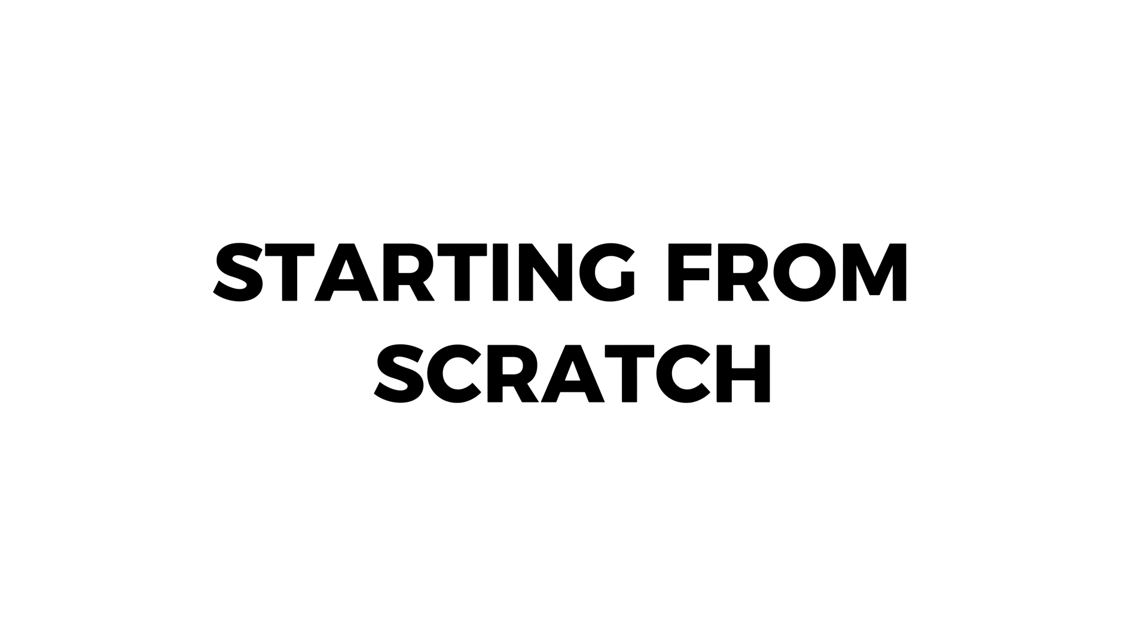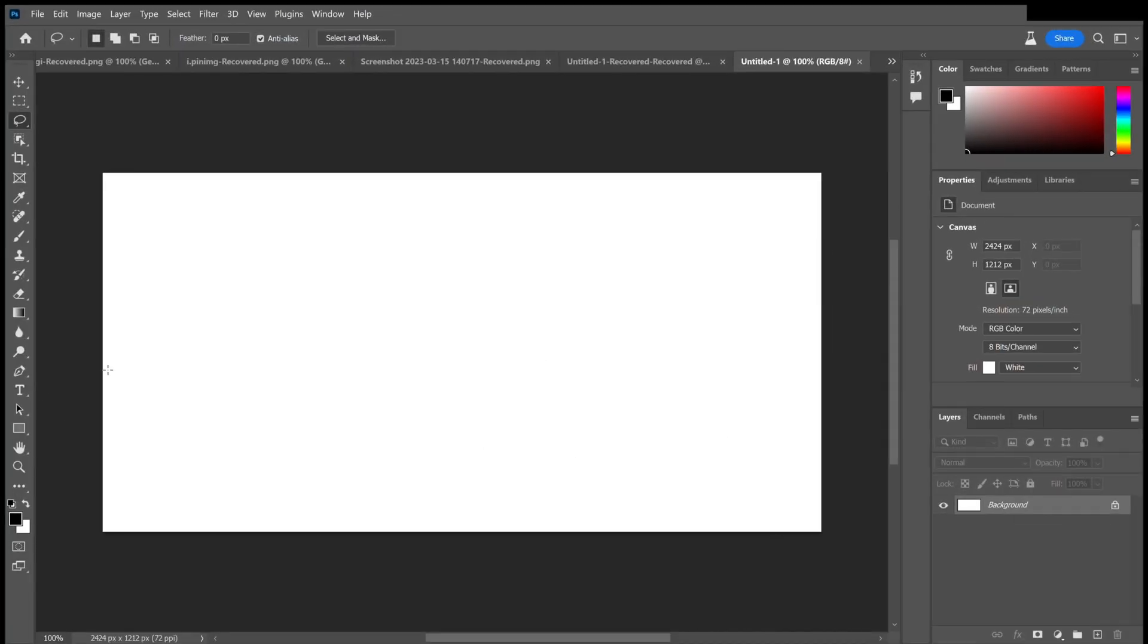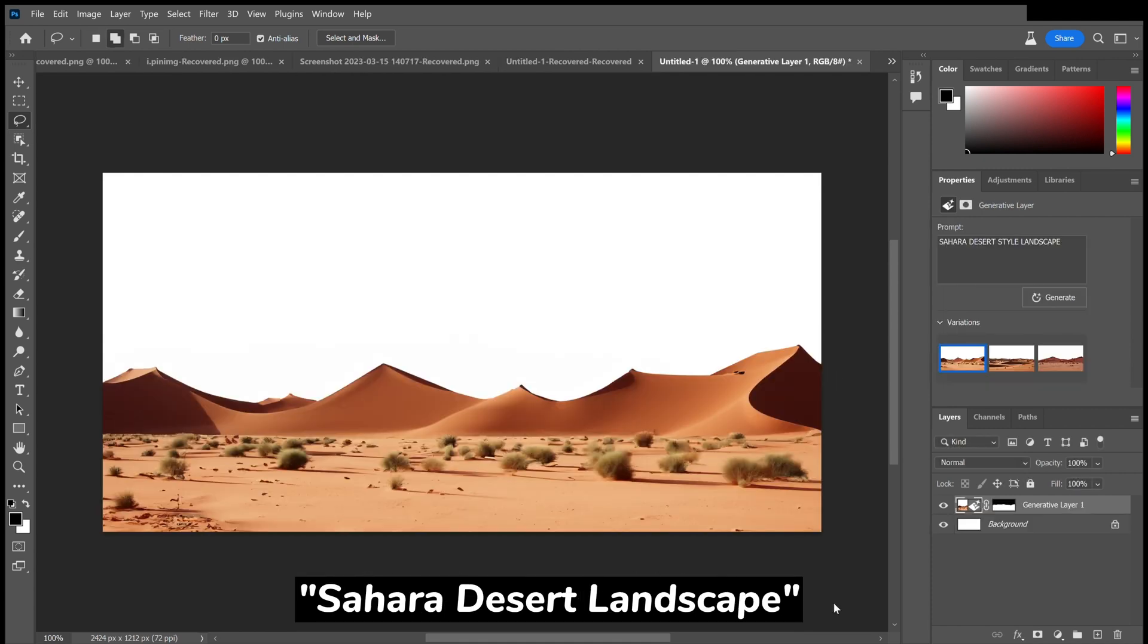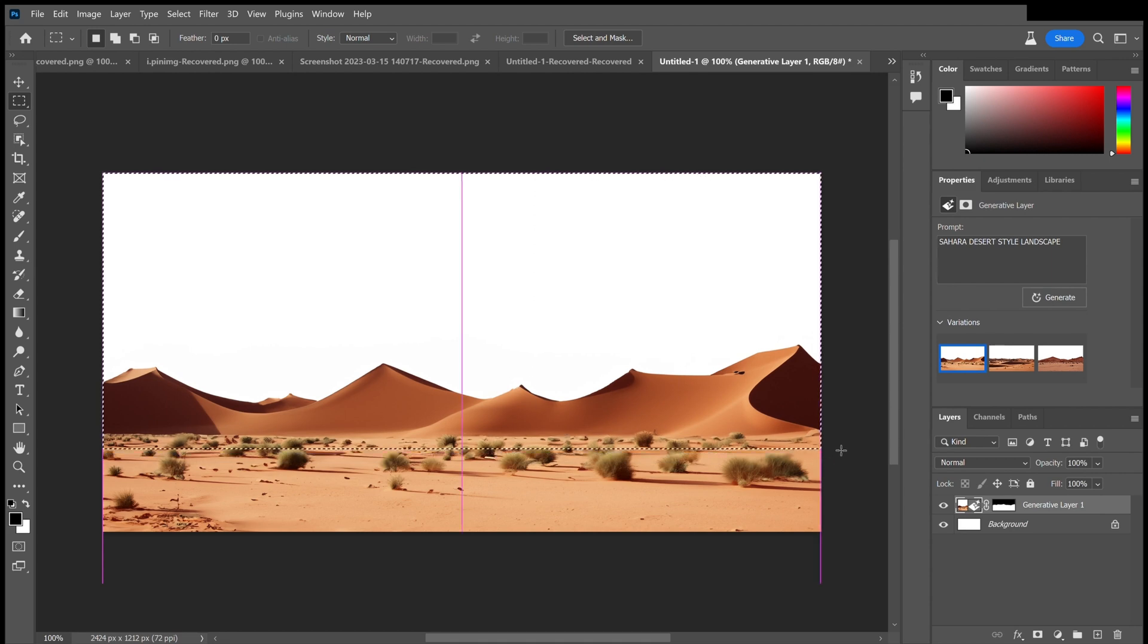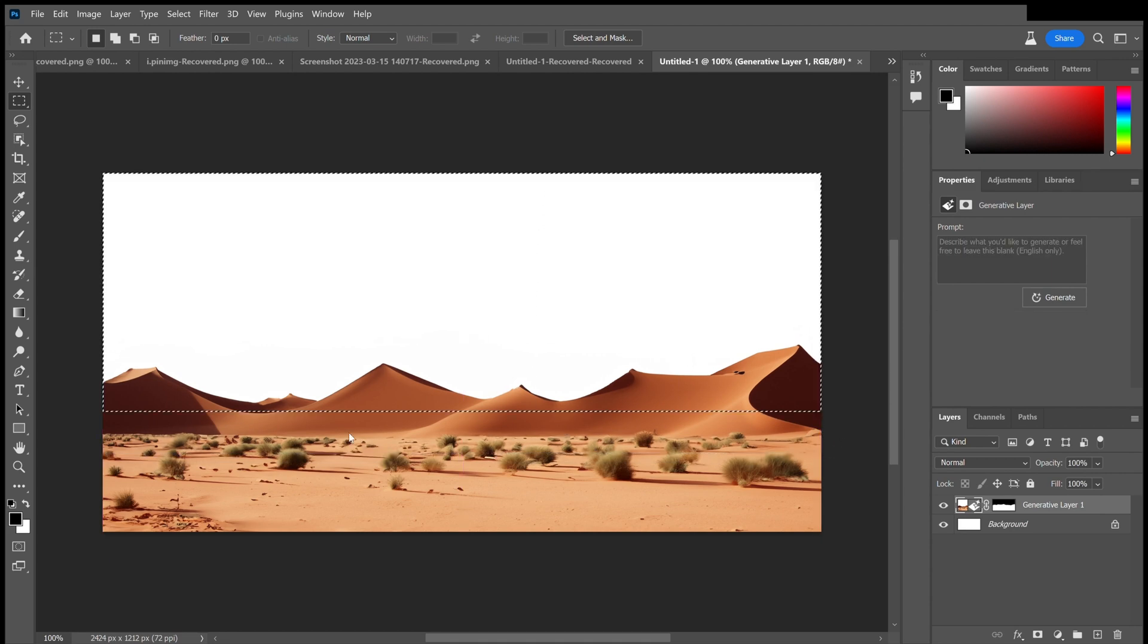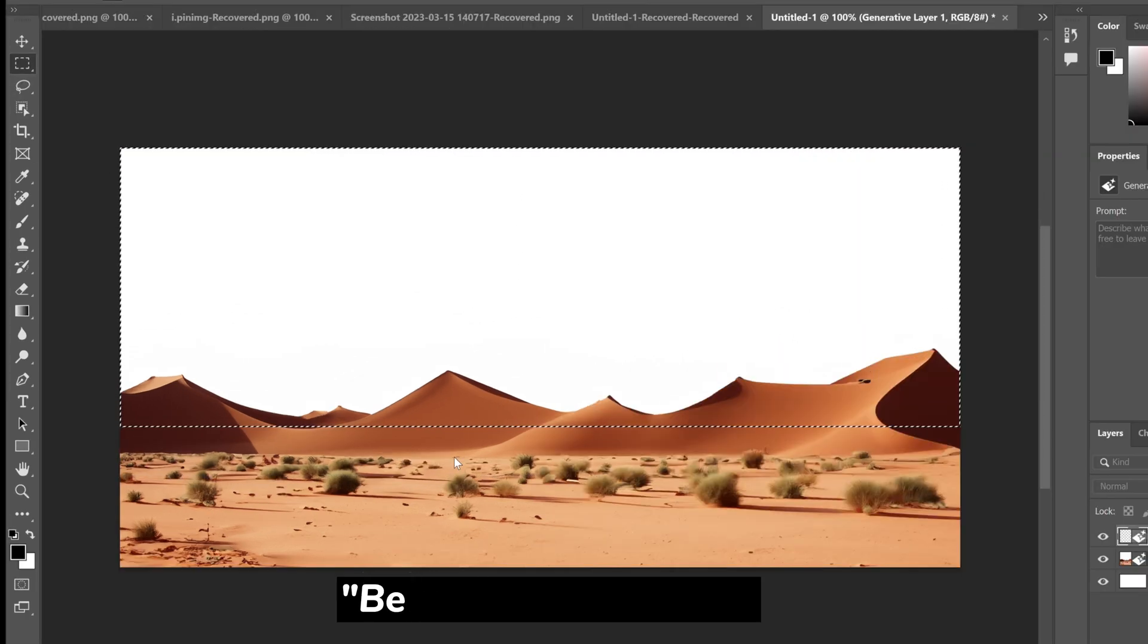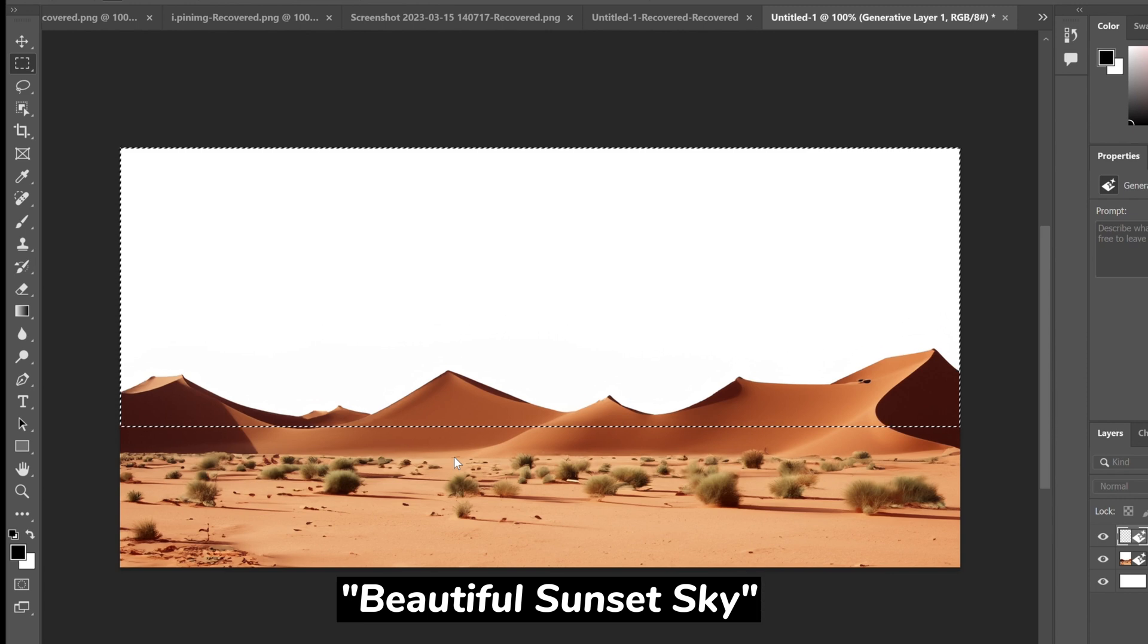Now, sometimes you don't always have an idea. So what I'm going to do here is start to sketch out the Sahara Desert landscape and it generates a very good landscape that I can use. Then I'm going to create a background for that. So I have the scene and the setting I'm going to use for my building composition.